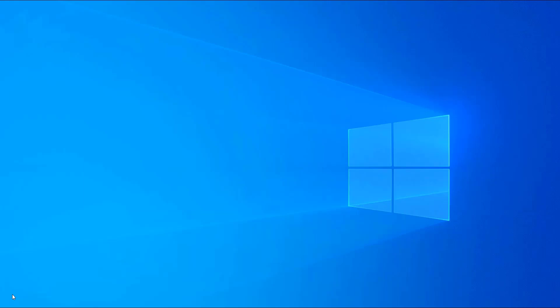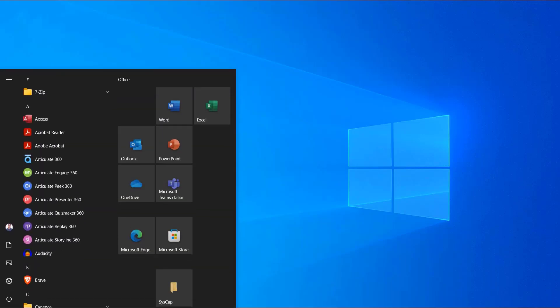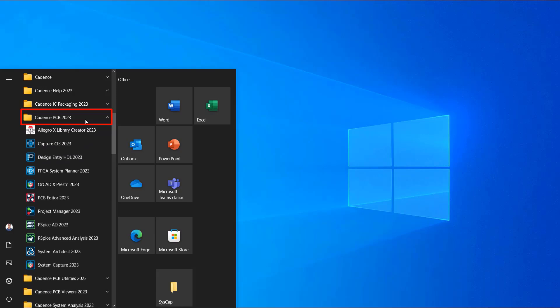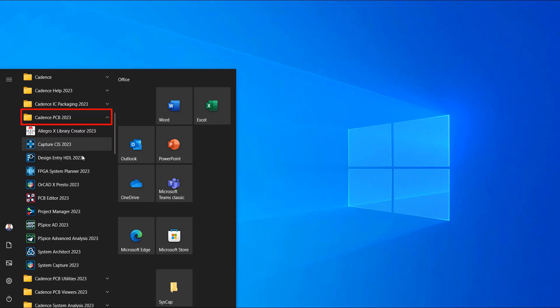Let's get started with ORCAD X-Presto in the Windows OS environment. From the Windows Start menu, choose Cadence PCB 2023 and select ORCAD X-Presto 2023.